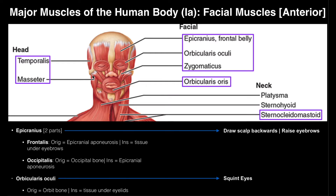The temporalis is involved in chewing — mandibular elevation, as we would say. Right inferior to that, beneath the zygomatic process, we have the masseter. The masseter is another muscle of chewing and facilitates the same action as the temporalis. When you clench your jaw closed, that's the action of the masseter — mandibular elevation.